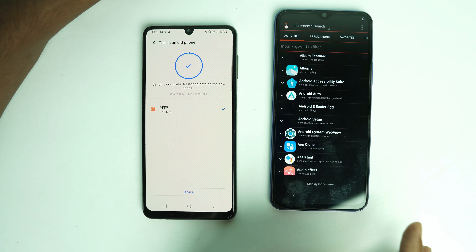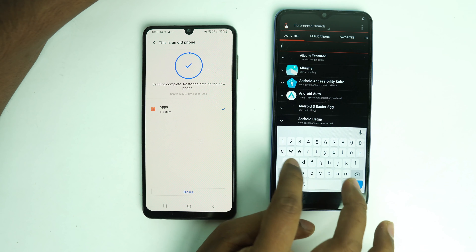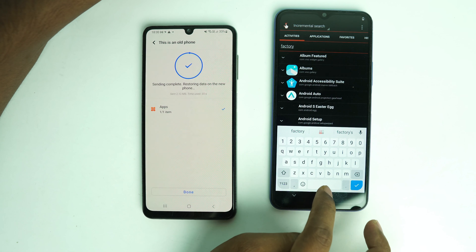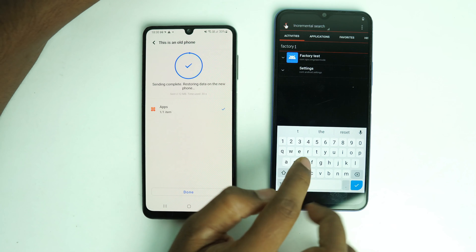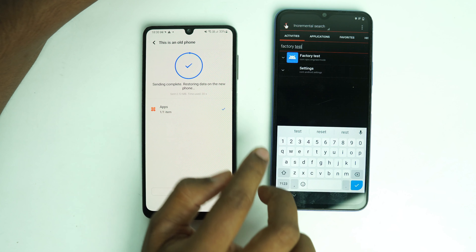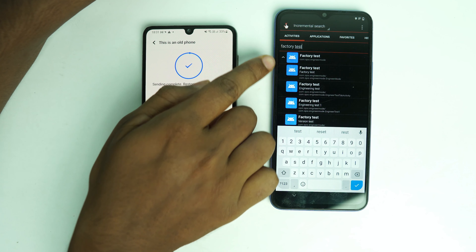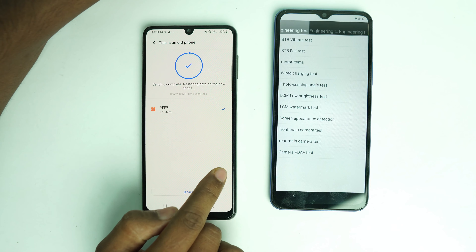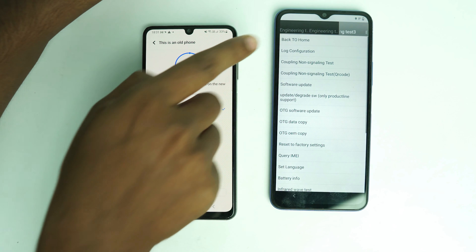No problem. Now click 'Factory,' then 'Factory Test.' In Factory Test, click the three-number option — one, two, three — and try. Now click 'Engineering Test,' then click 'Back to Home' and initialize to English.